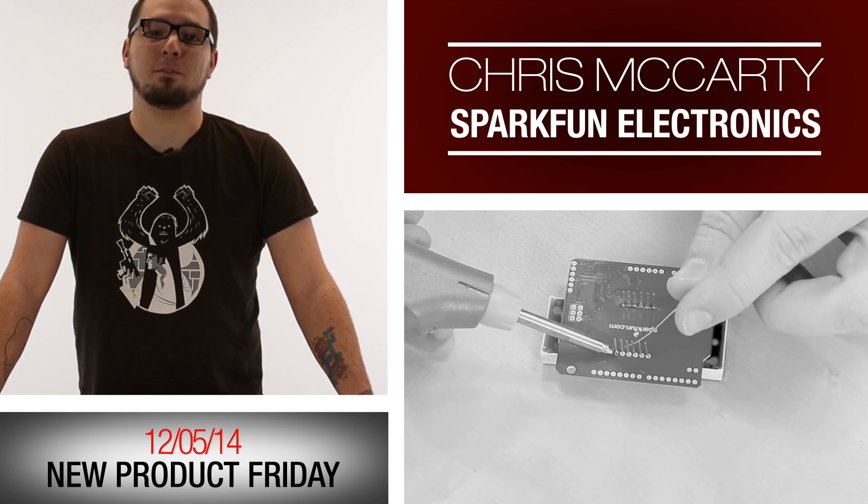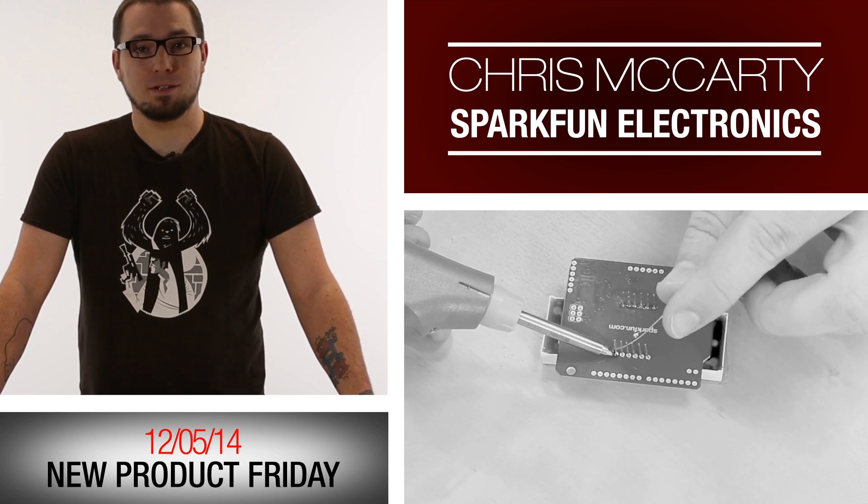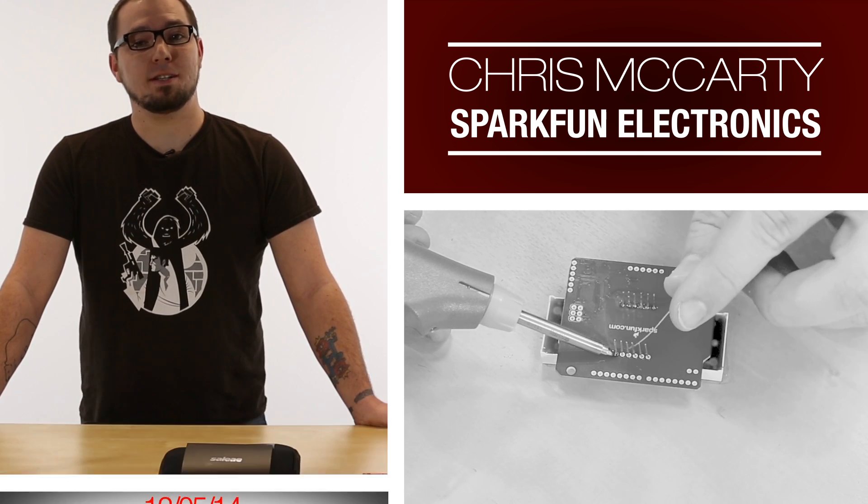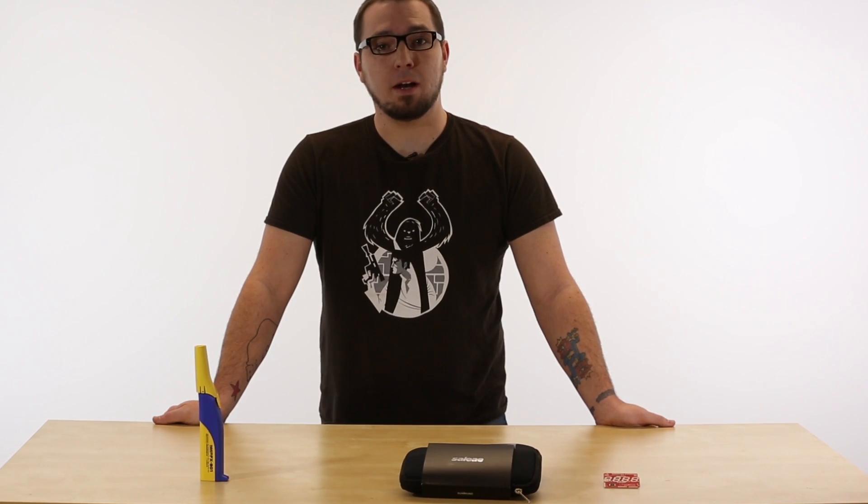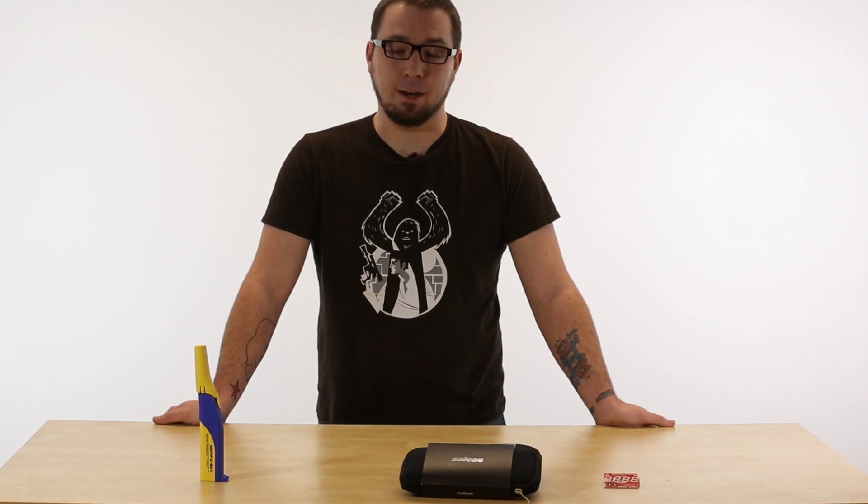Hey guys, and welcome back to another Friday New Product Post. My name is Chris, and we have a few new products today, so let's jump on in and find out what we've got.